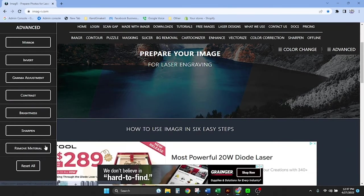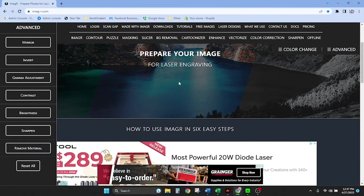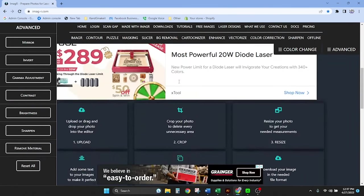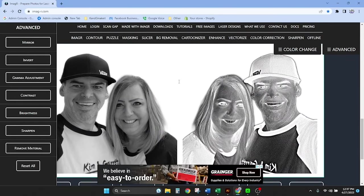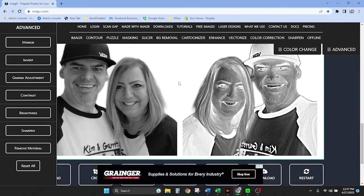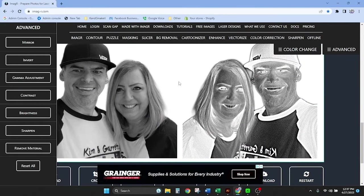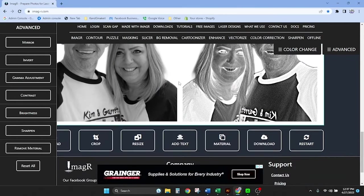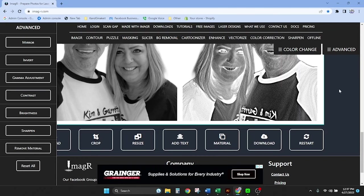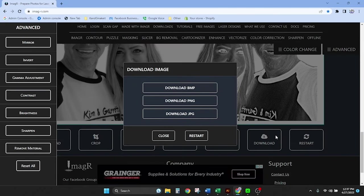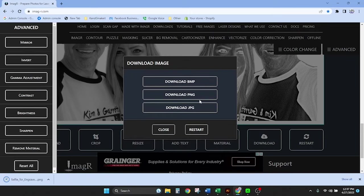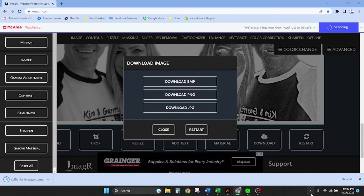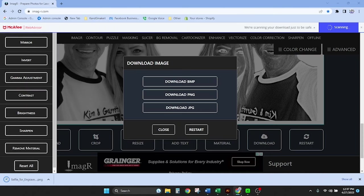So here when we did our previous engraving we use the CO2 laser. For the diode laser you're gonna select Norton. See here mostly used in diode lasers. And we're gonna say Norton acrylic. We're gonna click OK. Here there's a bunch of other adjustments that we can do. But for purposes of today's project we look beautiful. And I'm just going to download this image. And we're gonna download it as a PNG.